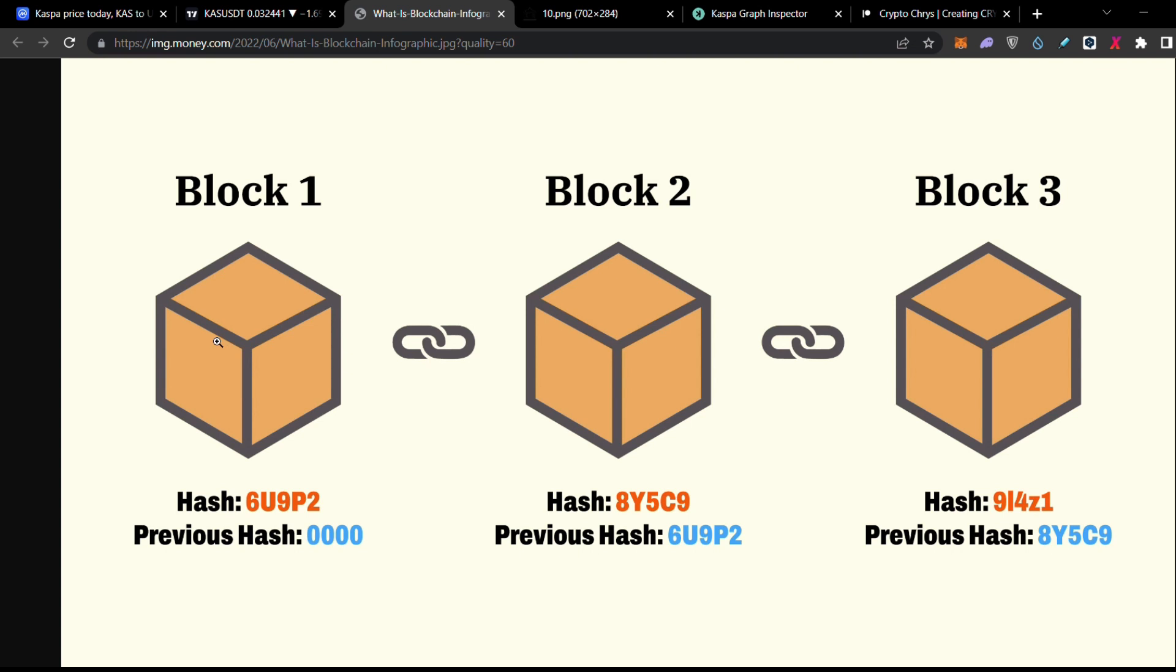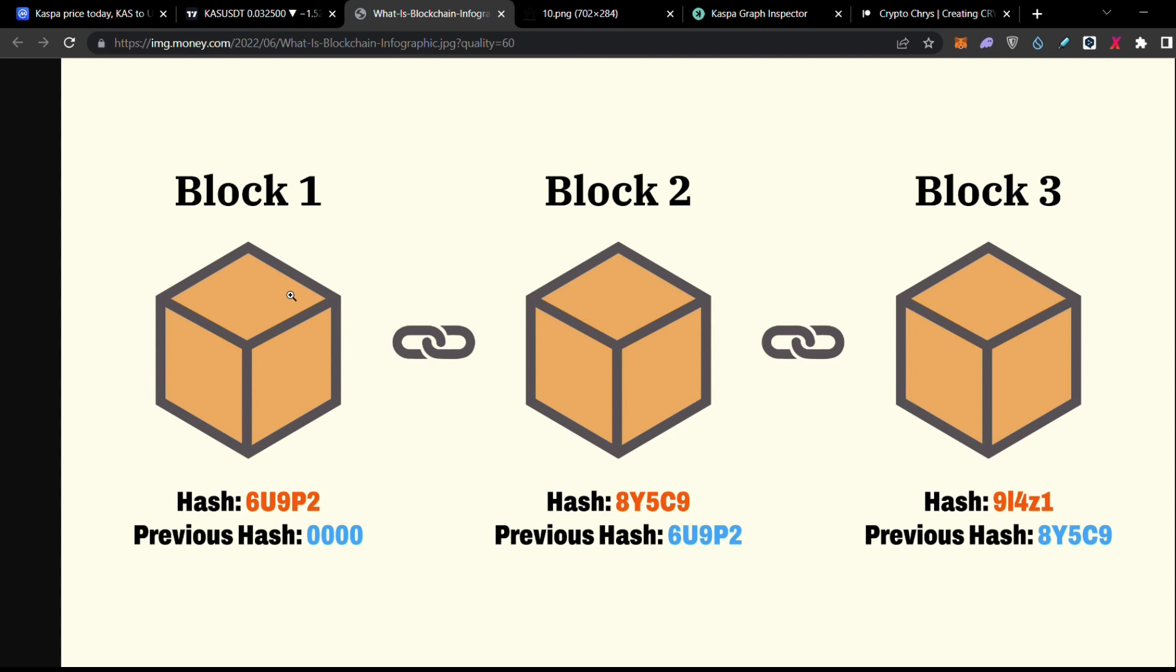So as you understand, when we have a big congestion into the network, this cannot scale. Because people would like to do more transactions, this block has a limit. Every block of the typical blockchain, I mean of the Bitcoin, has a limit of transactions. It's 2 megabyte the size of the block. So the next block is going to happen in 10 minutes. So as you understand, when we have congestion into the market, this process is very, very slow.